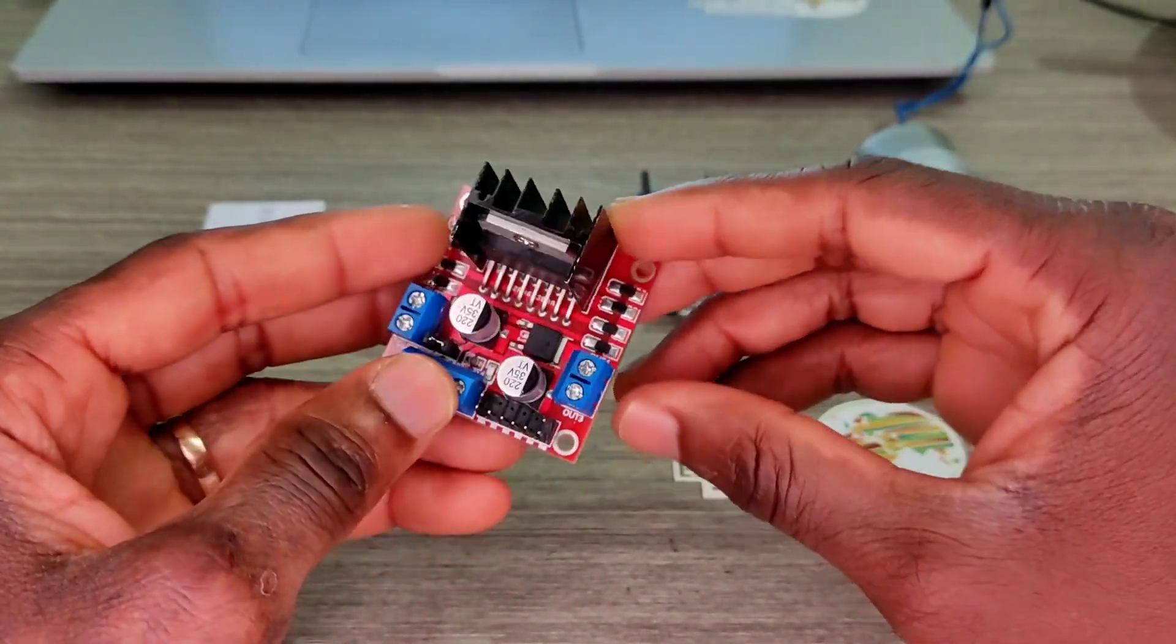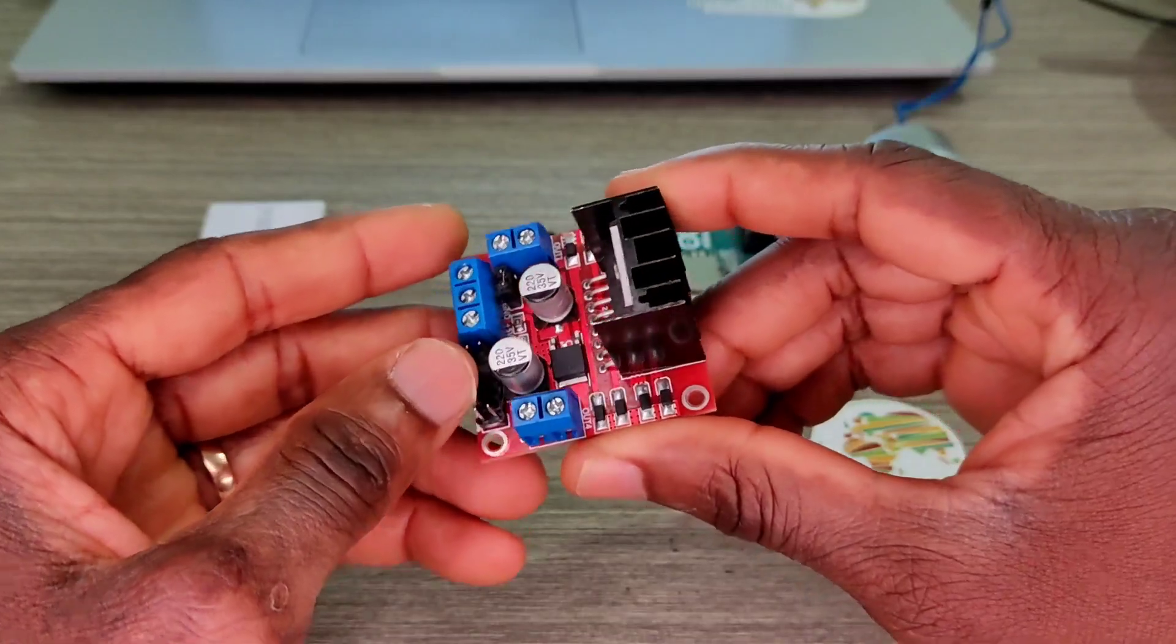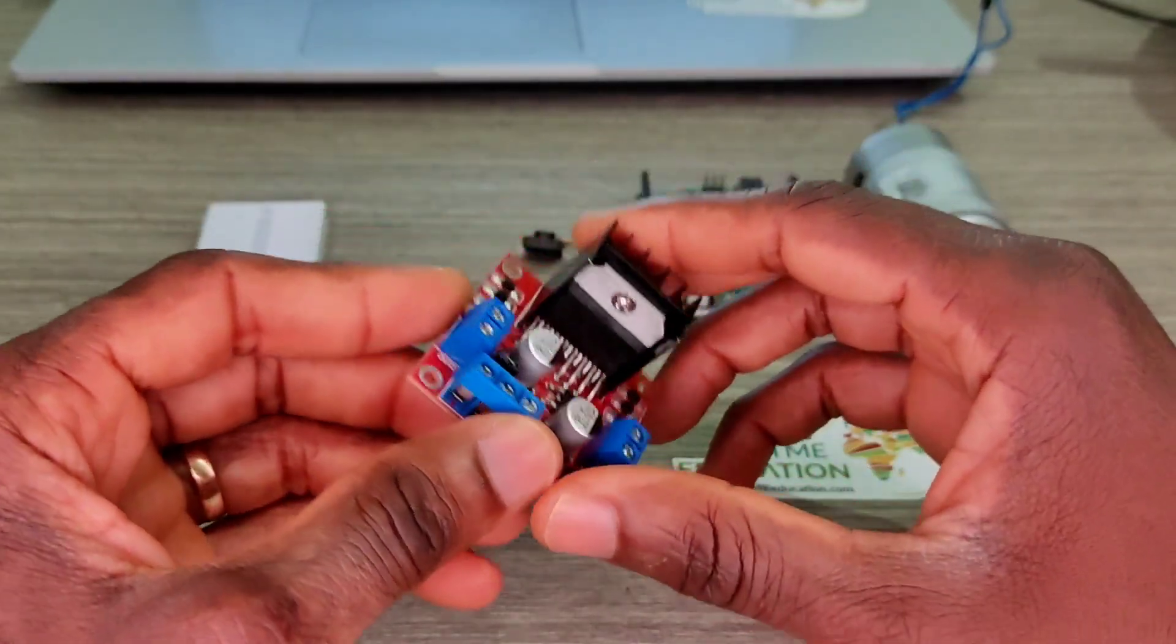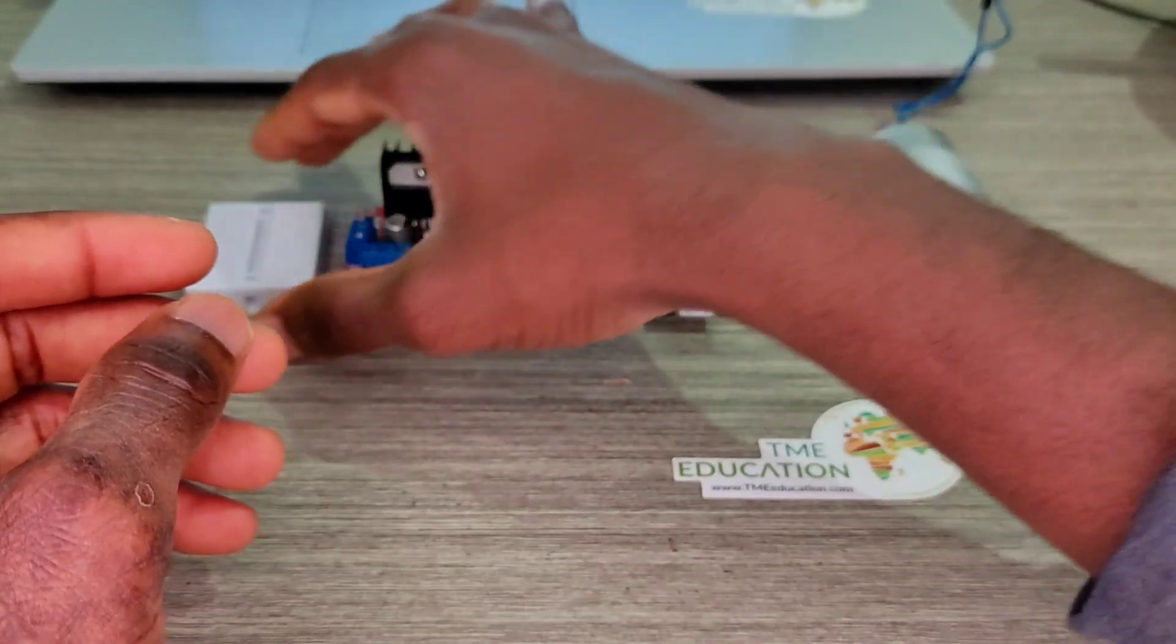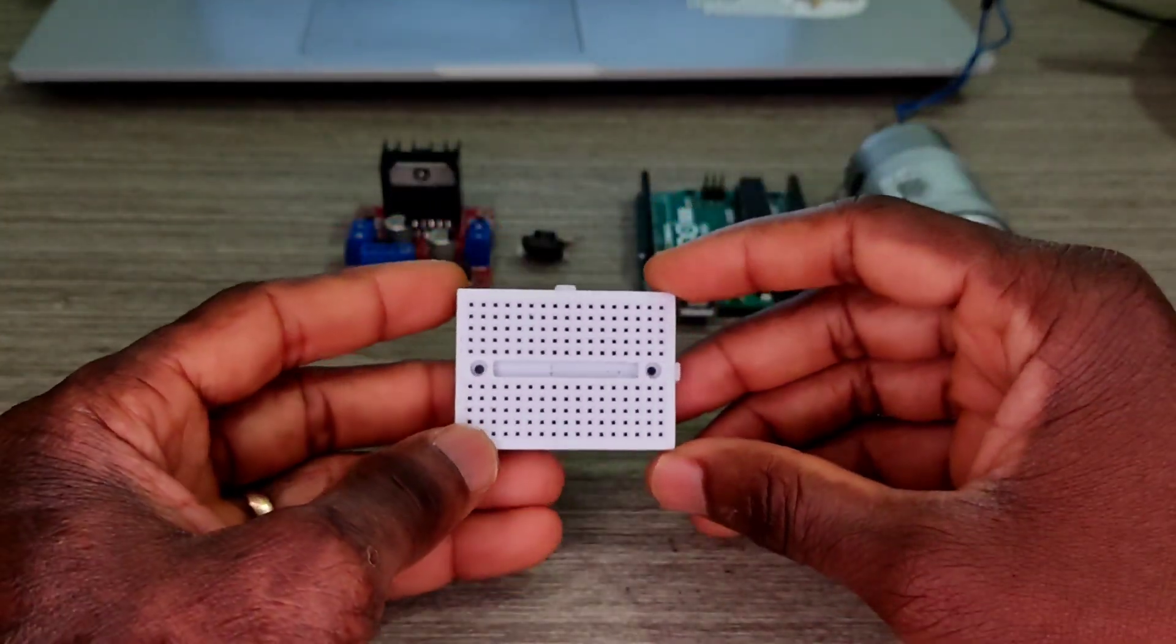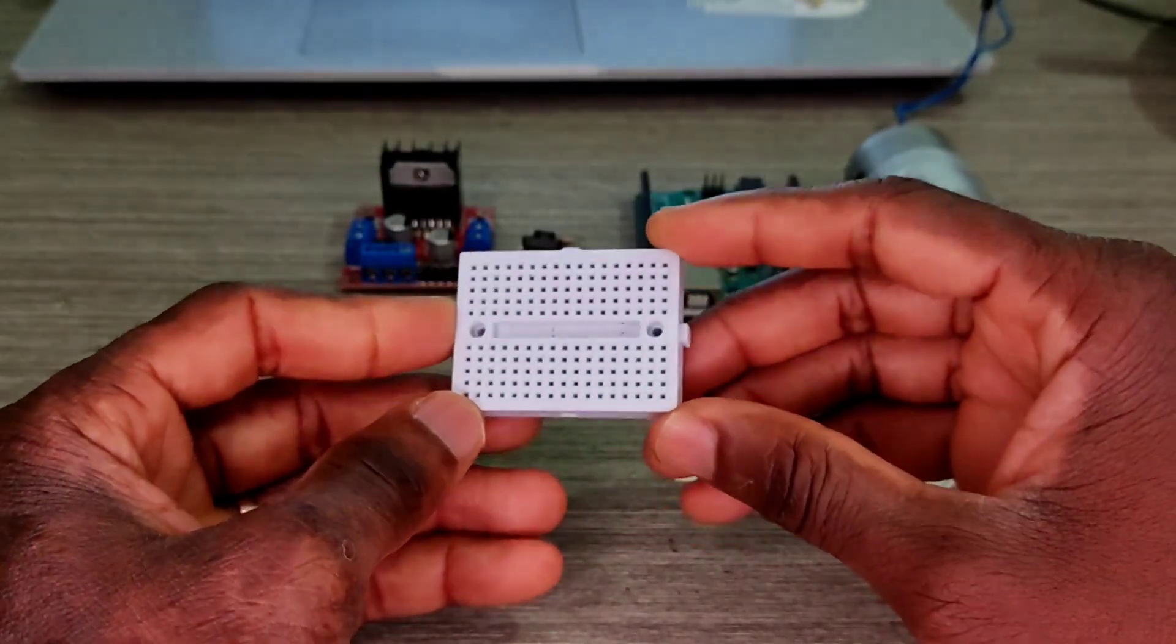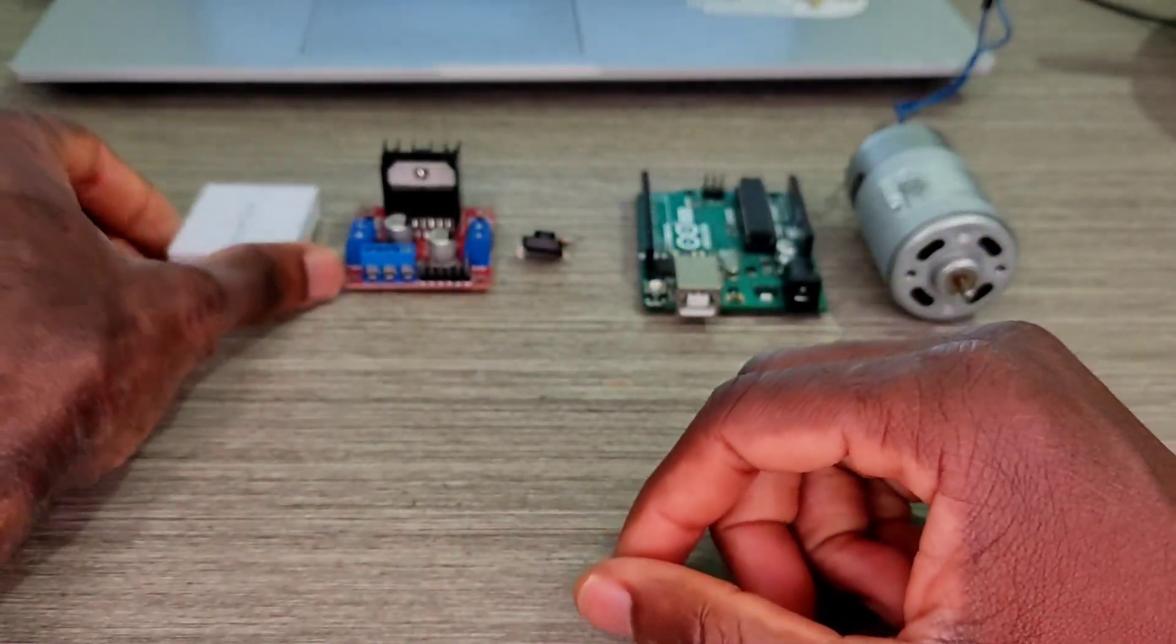Okay guys, so that's the L298N driver to drive this motor. We need a breadboard.